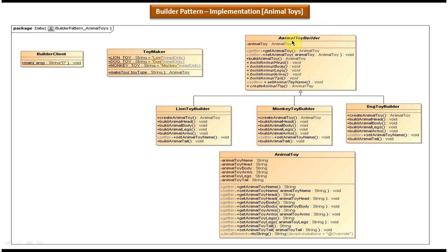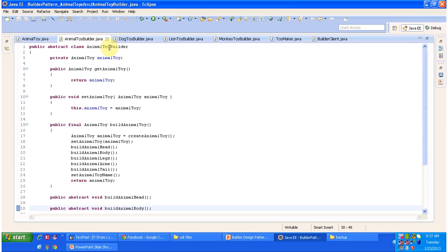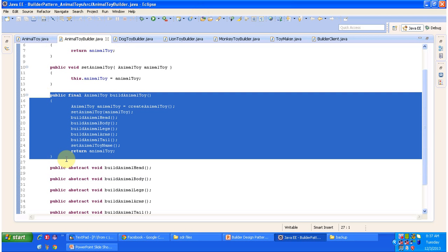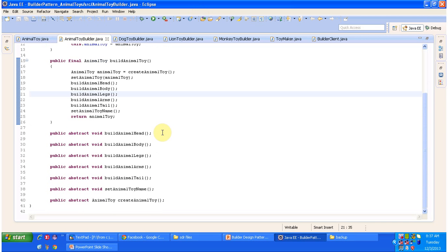The next important class is AnimalToyBuilder, which is an abstract class. It defines all the steps we have to follow to create the animal toy. The build animal tie method is a template method, and it has different abstract methods that will be implemented by the subclasses: build animal head, build animal body, build animal legs, build animal arms, build animal tail, and set animal toy name.